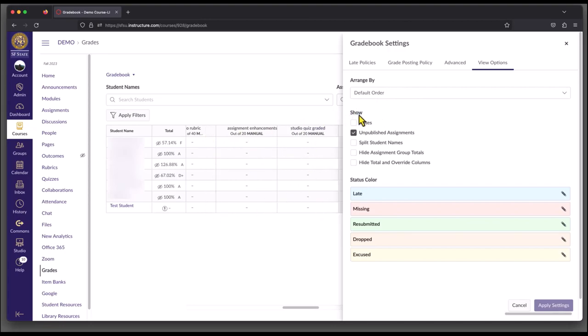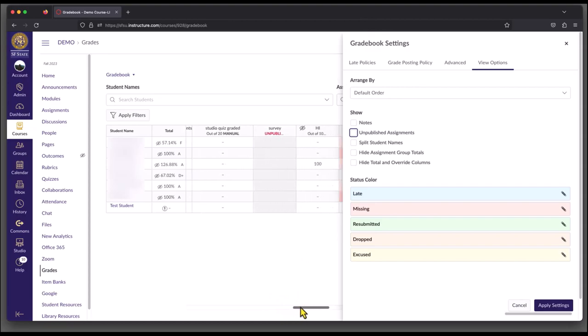Under Show is where we can actually start removing some things. So the first setting I highly recommend unchecking is this Unpublished Assignments checkbox. With that unchecked, you will be removing these unpublished assignment columns from this area.